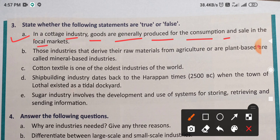The question asks: in a cottage industry — जो cottage industry होती है, जो छोटी level की industries होती हैं — goods are generally produced for the consumption and sale in the local markets. So local markets में sale होते हैं कि नहीं हैं, तो आपको बताना है।